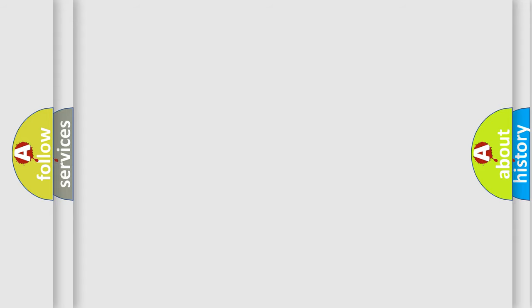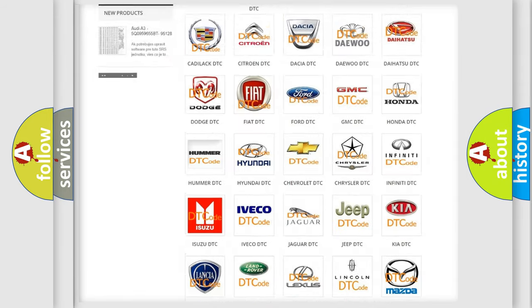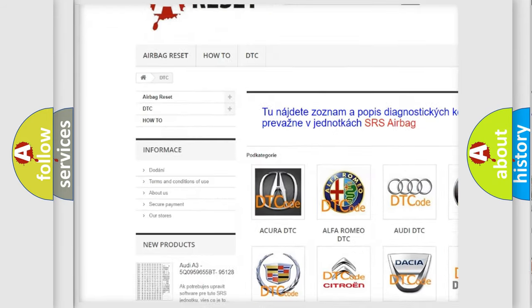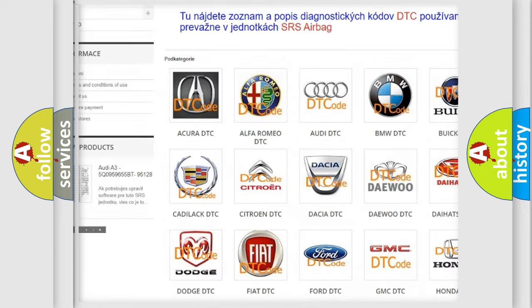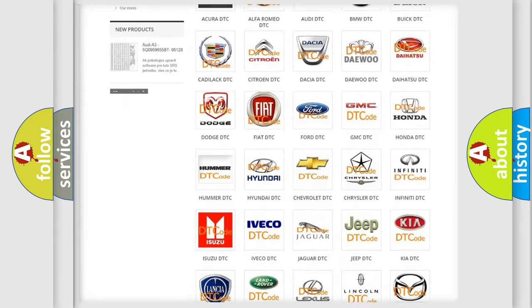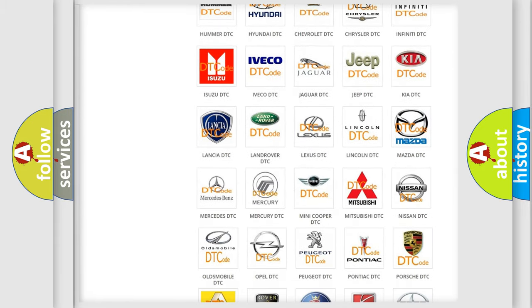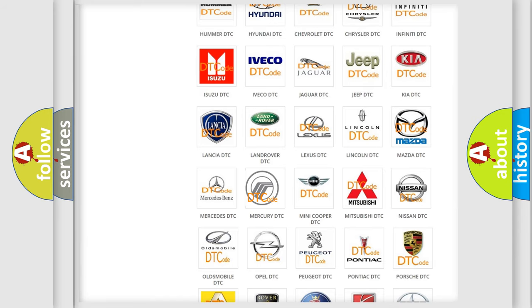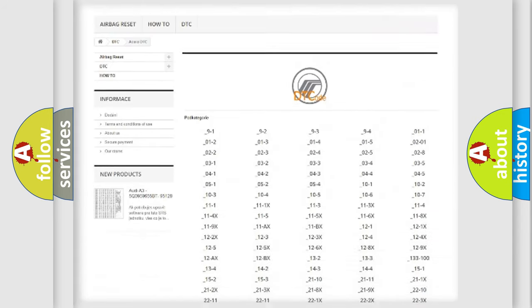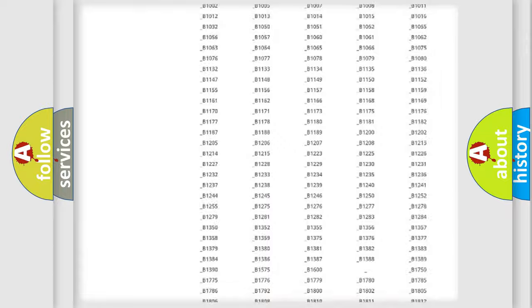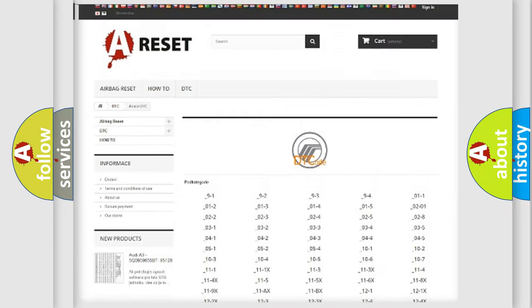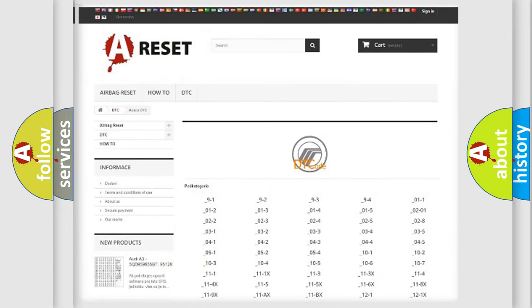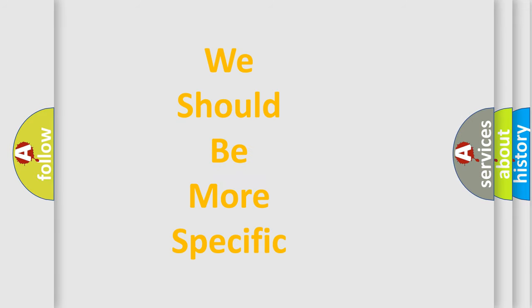Our website airbagreset.sk produces useful videos for you. You do not have to go through the OBD2 protocol anymore to know how to troubleshoot any car breakdown. You will find all the diagnostic codes that can be diagnosed in Mercury vehicles, and also many other useful things. The following demonstration will help you look into the world of software for car control units.